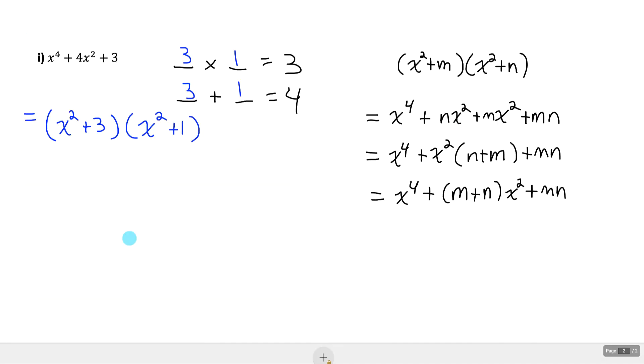Hopefully you feel comfortable factoring quadratics where the leading coefficient is one. Make sure you go to jensenmath.ca and try out all the practice problems.